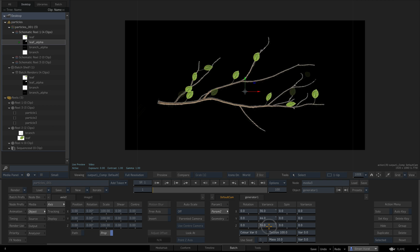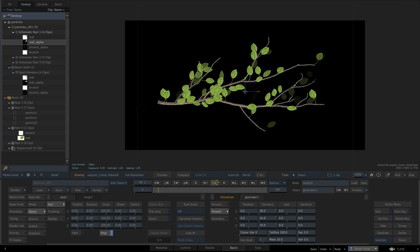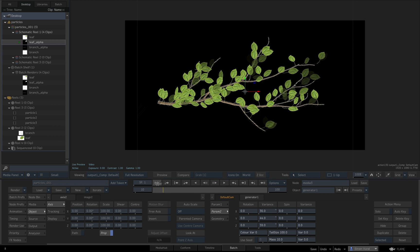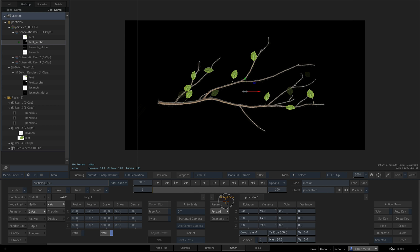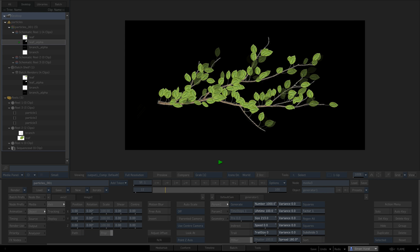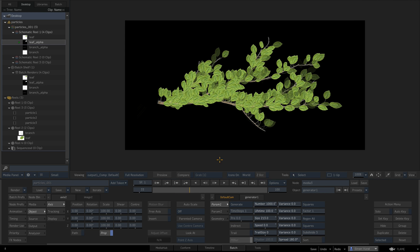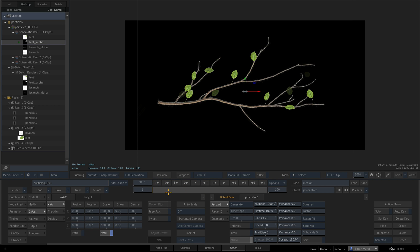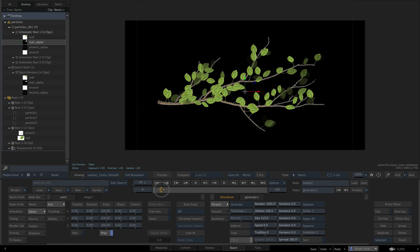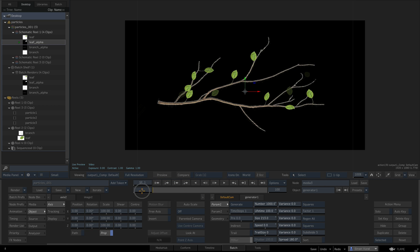Let's turn down the speed to zero because we want them to be static. We've created a branch full of leaves, but I don't want the leaves to be generated everywhere.